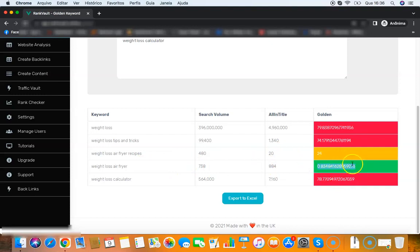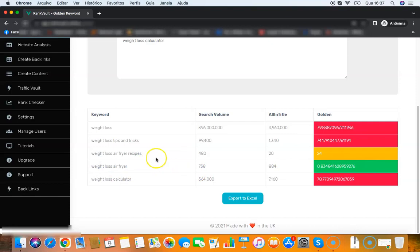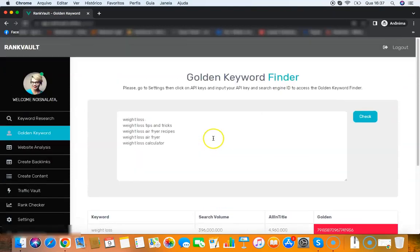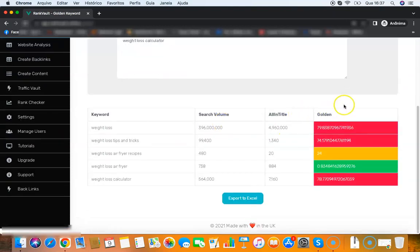Then you have weight loss air fryer that is very easy - you have a green light here. When you have a green light keyword, this means this keyword will be able to rank even without backlinks. So this here is pure gold.